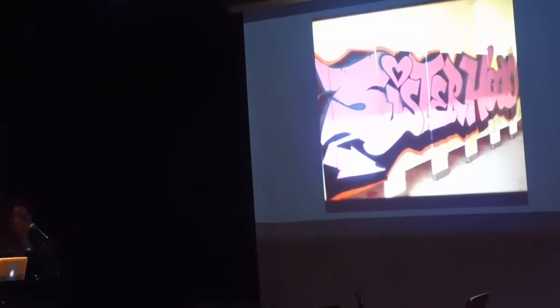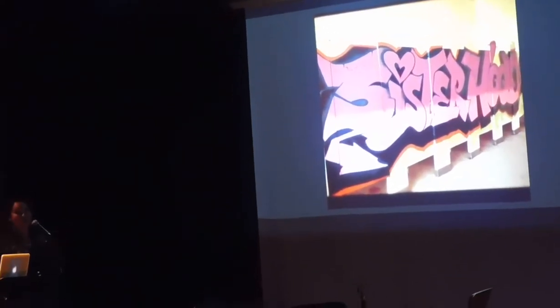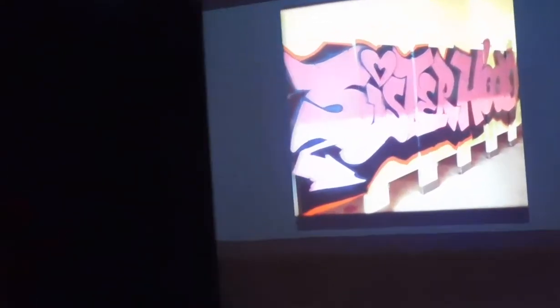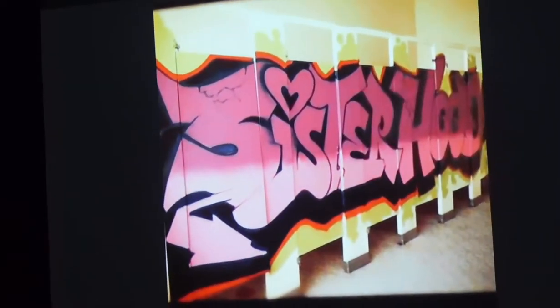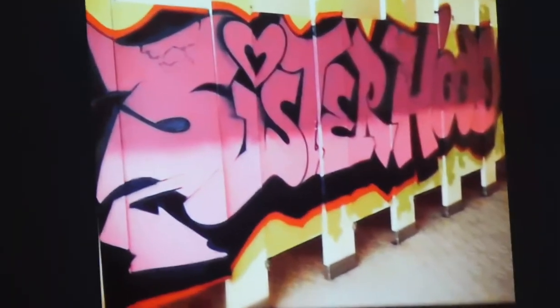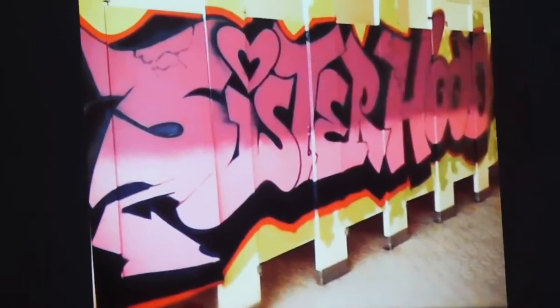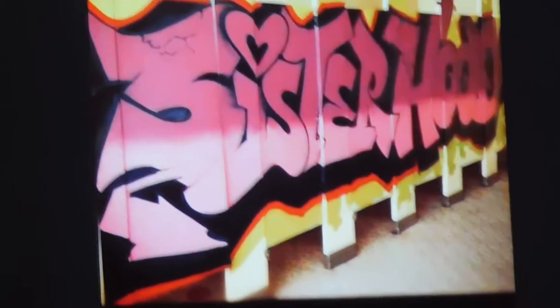And as graffiti for me, it also began in the public, not in the public restaurants, but in the restrooms of the school, in elementary.